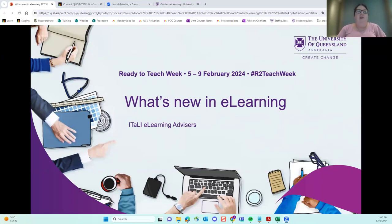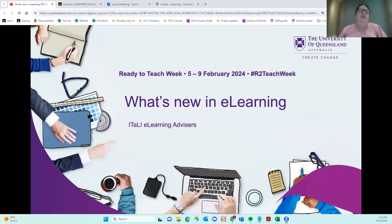Welcome everyone to the Ready to Teach session, What's New in E-Learning, presented by the Italy E-Learning Advisors. Thank you all very much for coming.